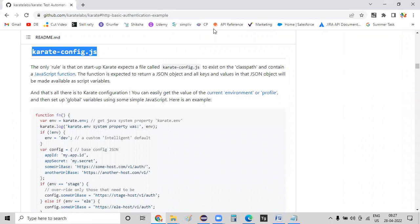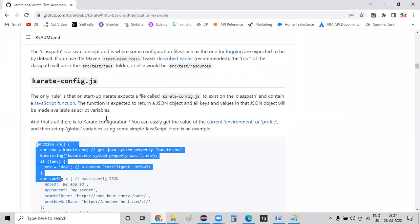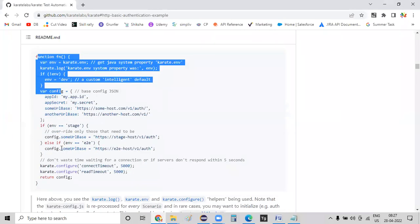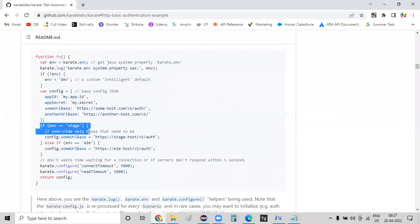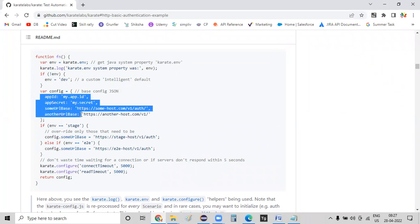If you clearly observe this file, this is a JavaScript of functions inside that, and based on the environment, the data is being updated. So whenever you want to retrieve specific information based on your environment that you are working, I have my app ID, app secrets, base URL, and another base URL. These are the parameters there basically. And these parameters will change with respect to the environment.